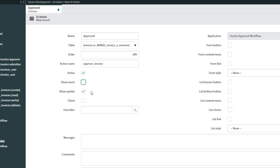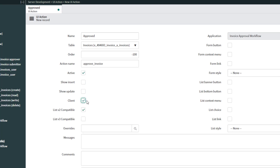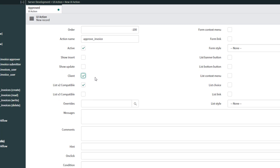Show Update determines whether this UI action should be visible when somebody is actually updating a record. In our use case this is applicable, so I'll leave this checked. The Client option represents whether this UI action should execute a client-side script or a server-side script. We want this UI action to respond to an on-click event — when somebody clicks the button — so we want the browser to execute the script, and we're going to check this.